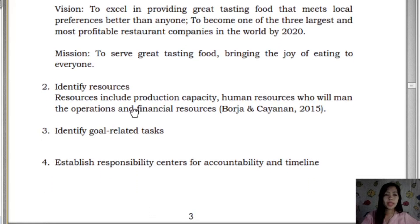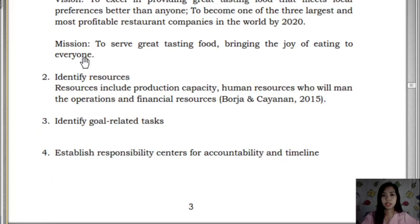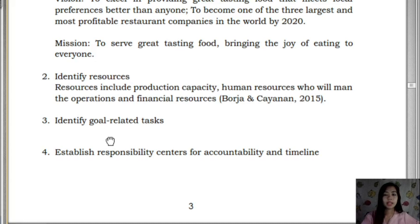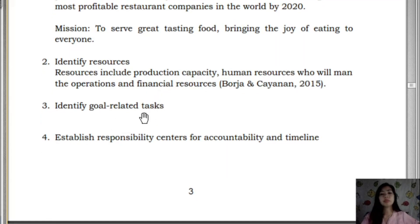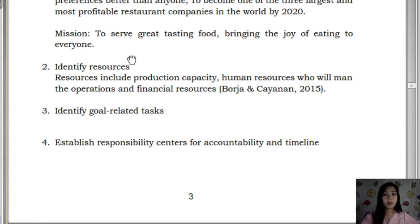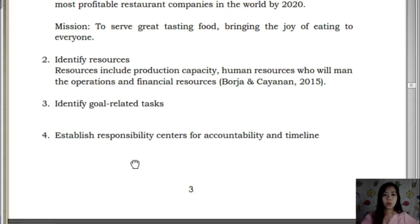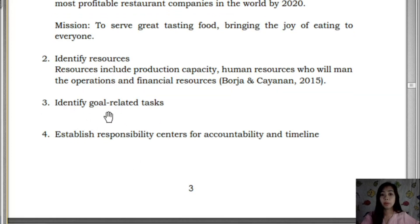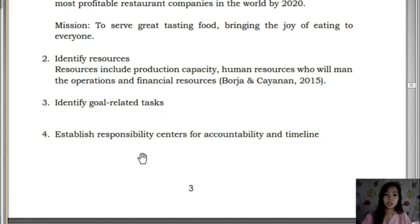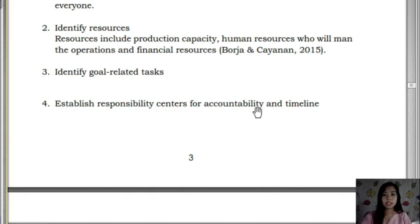Jollibee's mission is to serve great-tasting food, bringing the joy of eating to everyone. Next is to identify resources needed, such as production capacity and human capital. Then, identify goal-related tasks — what each function of the company, such as human resources, production, marketing, and operations, needs to accomplish.